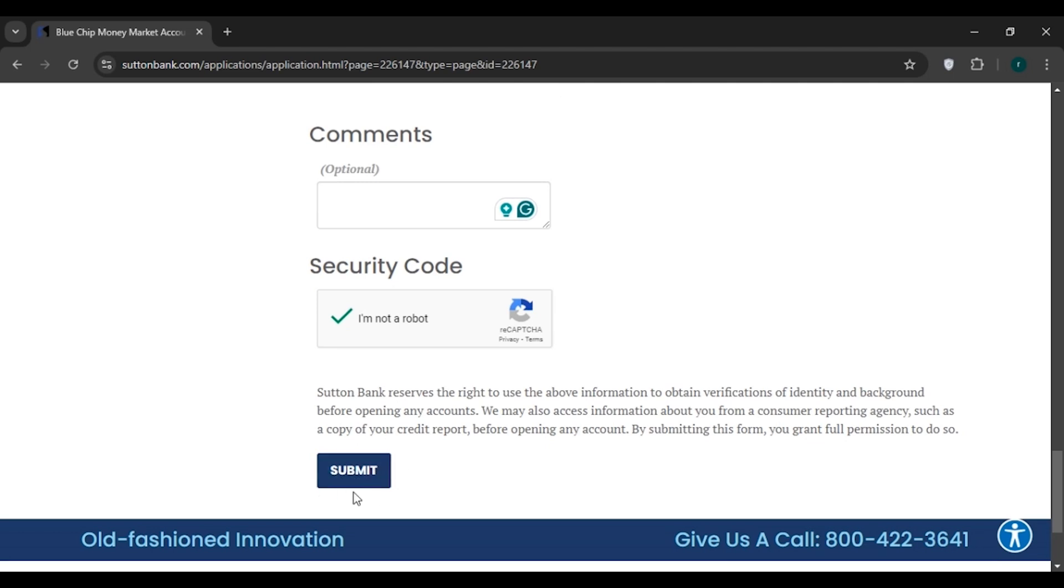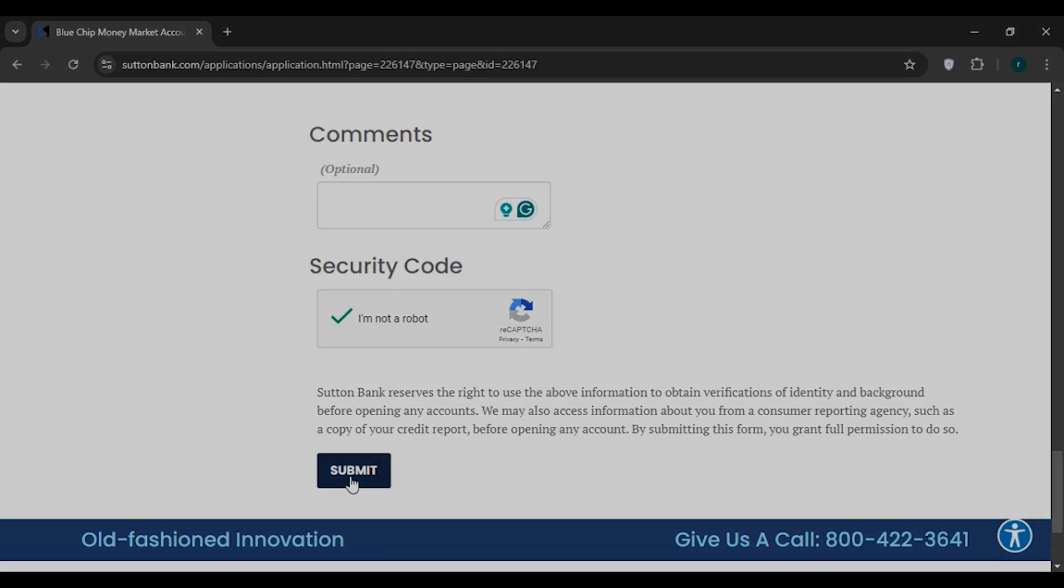After you click on the submit button, your account checking and fund checking will be done and your application will be reviewed. You'll be able to create the bank account in Sutton Bank. So that is how you create a Sutton Bank account online. I hope you found this video helpful. Thank you for watching. Make sure to like, share, and subscribe to our channel.